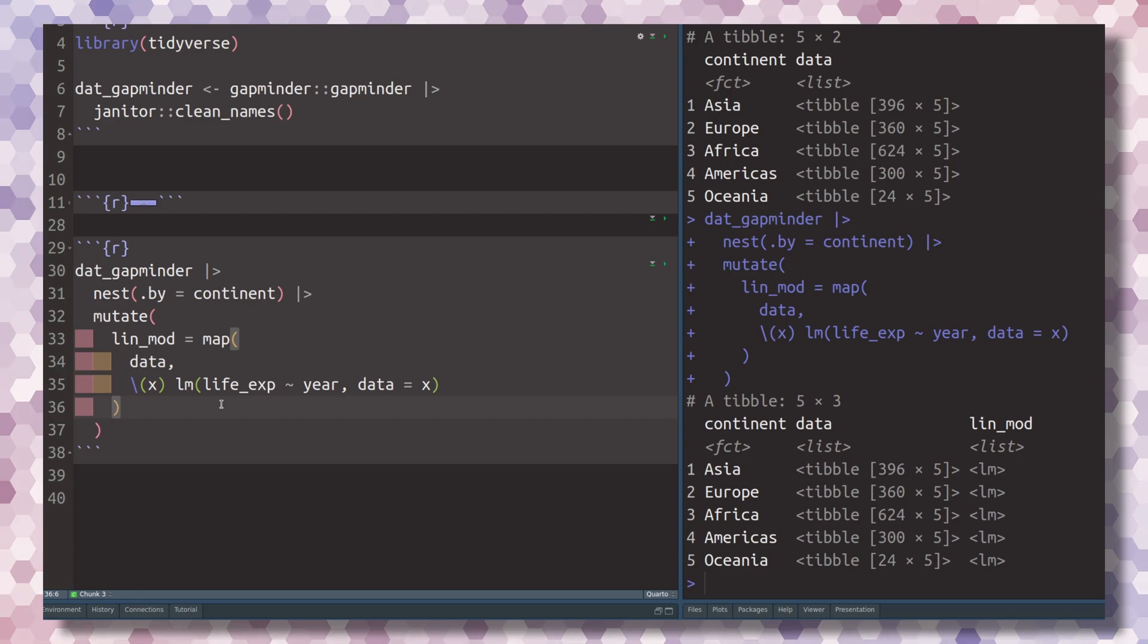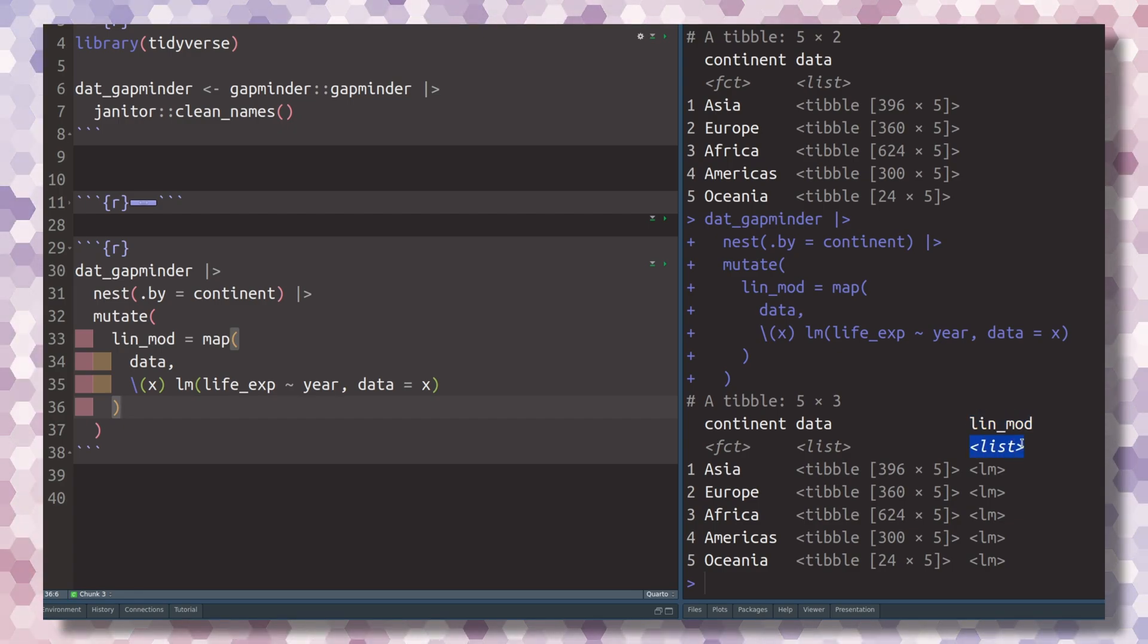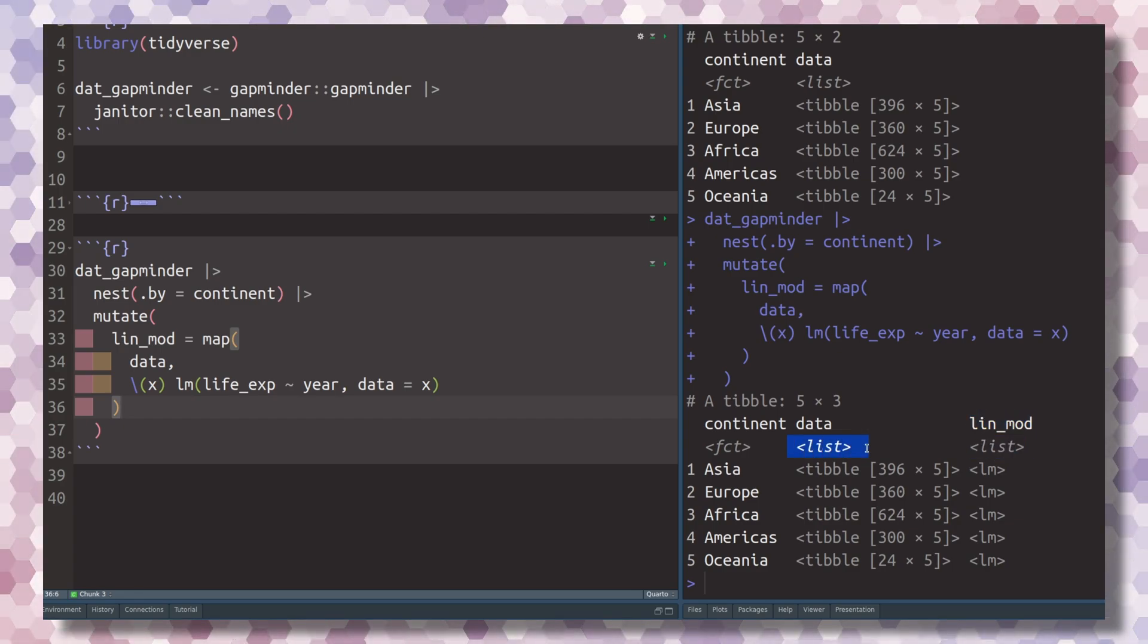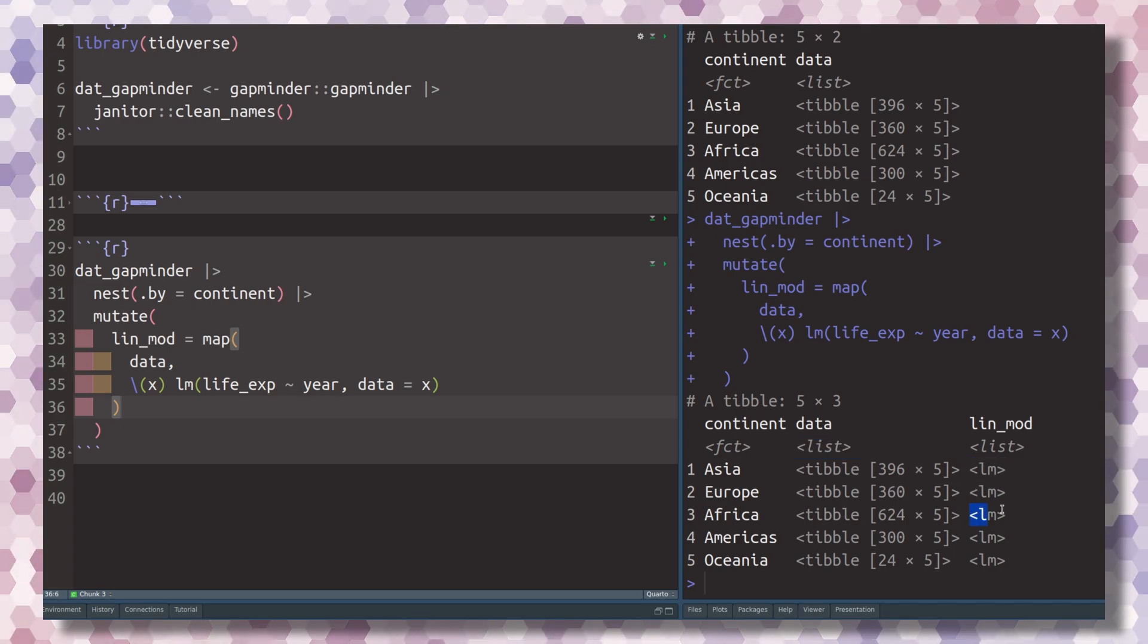If you execute this, you'll see that you get a new column, and it is a list-like column just like the data was before. You see here that in there, there are always linear models.